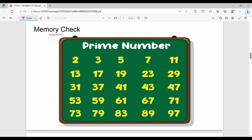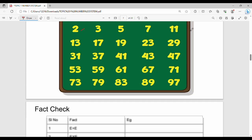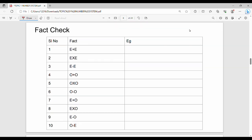Memory check: prime numbers from 1 to 100. If you memorize them, you can solve questions quickly. The prime numbers start: 2, 3, 5, 7, 11, 13, 17, 19, 23, 29, and so on. Also, there are facts about even and odd numbers involving addition, subtraction, and multiplication.